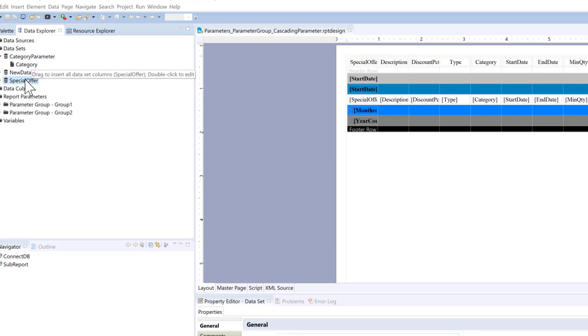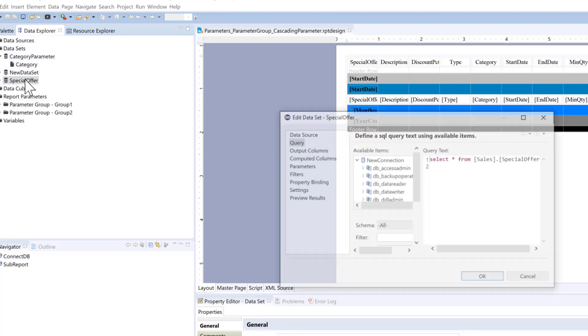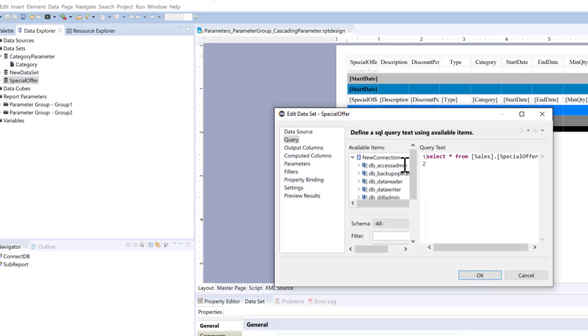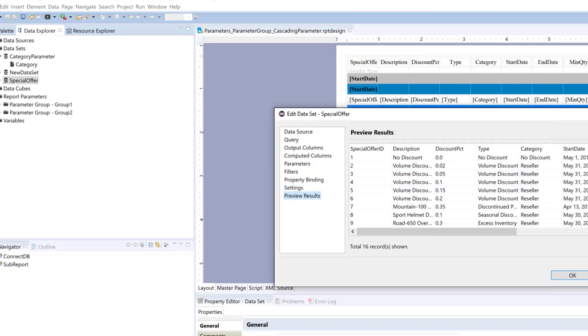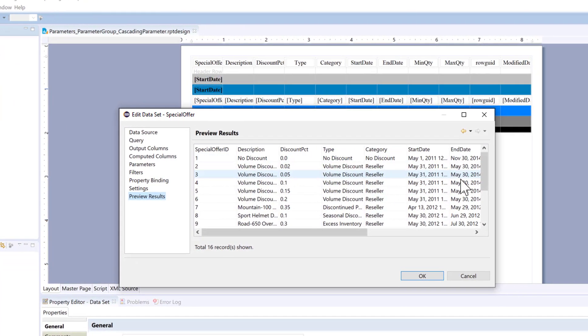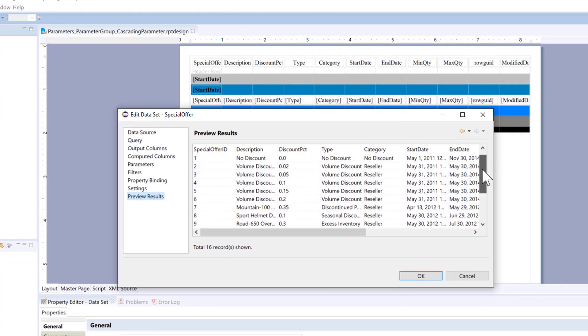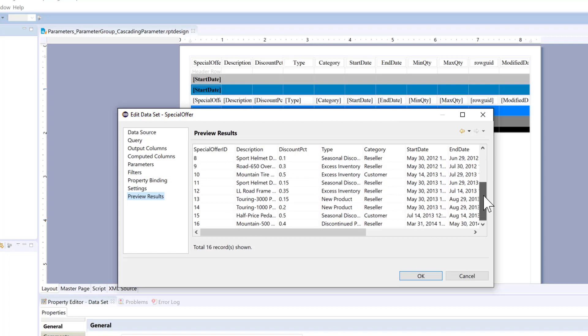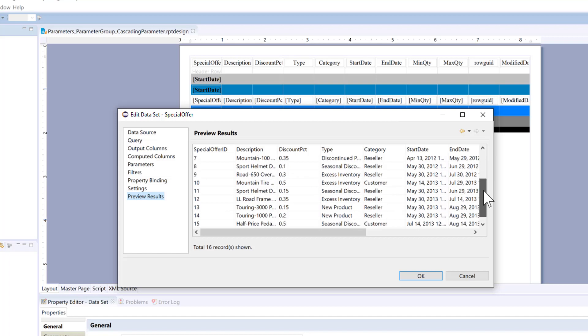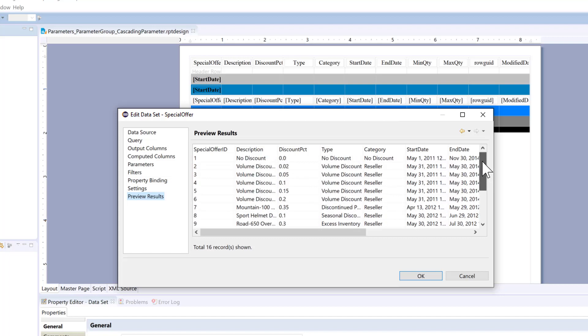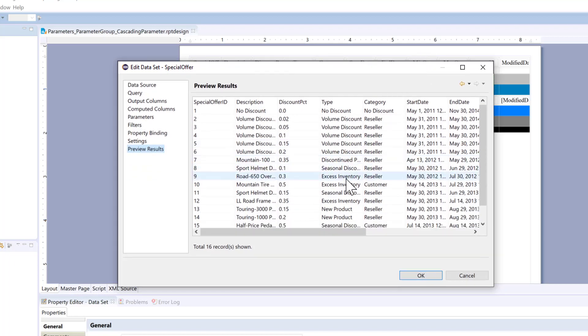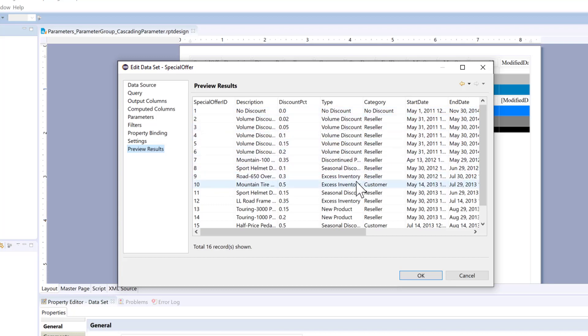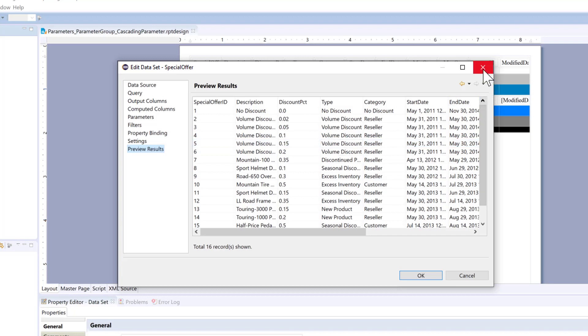So we're going to look at our data set. And we're going to base our parameter off of this data set. And we're going to use the category and type. So category as reseller and customer. And no discount. And type as no discount, buying discount. But you can see this category filters down to the next category. So we're going to use that for our cascading parameter.